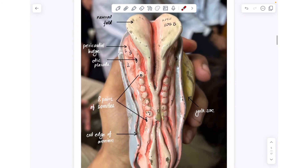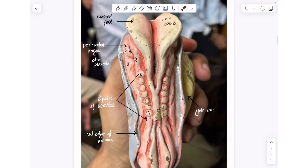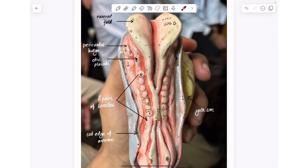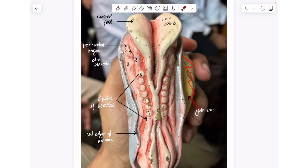Let's look at this structure. Here is your neural fold — the primitive streak is already gone. There are two structures to note: this bulge you see right here is your pericardial bulge, and the area denoted by number nine is your otic placode. There is also the yolk sac and cortege of amnion as usual.